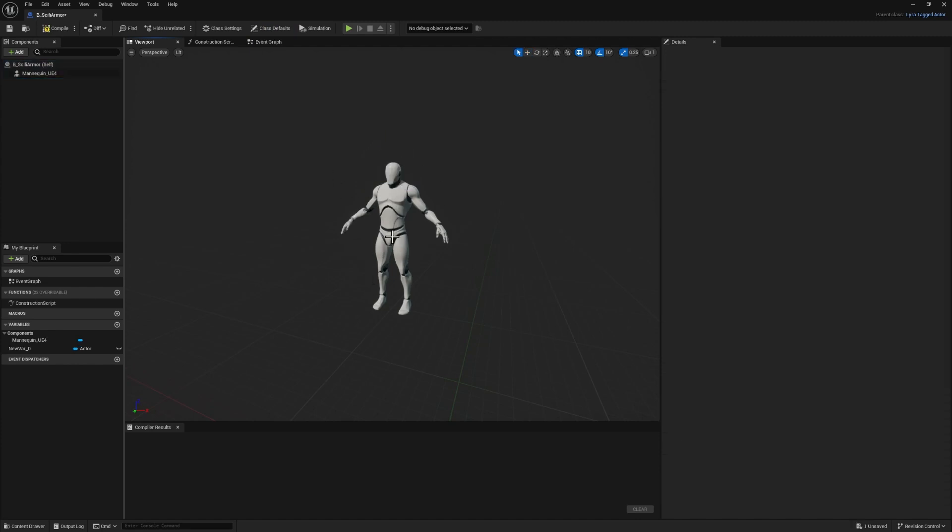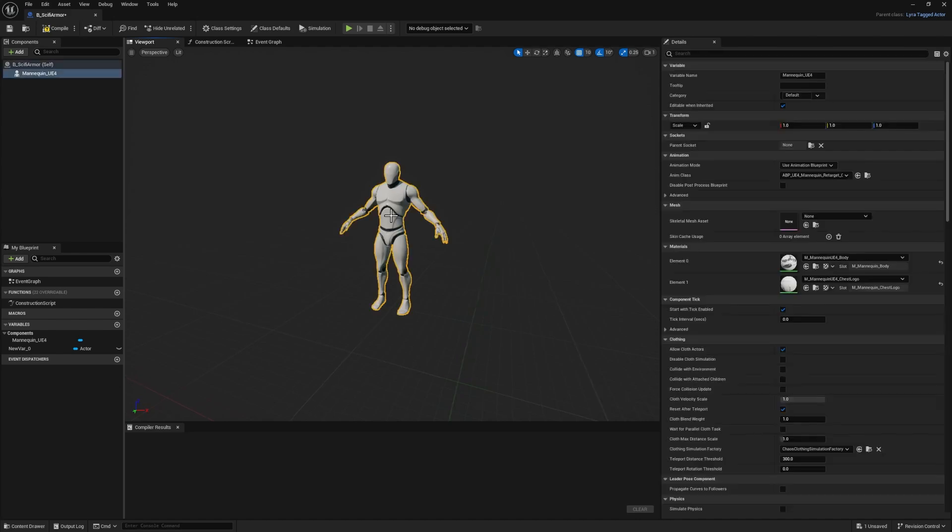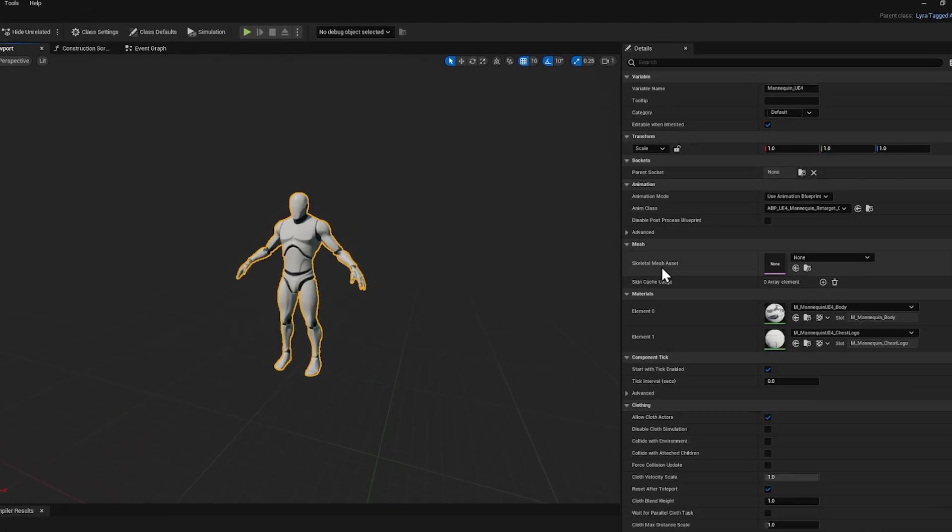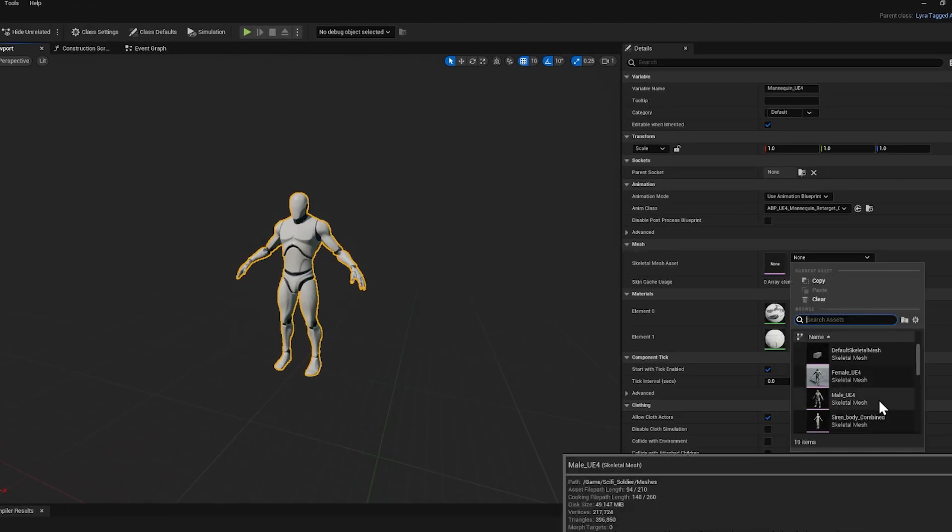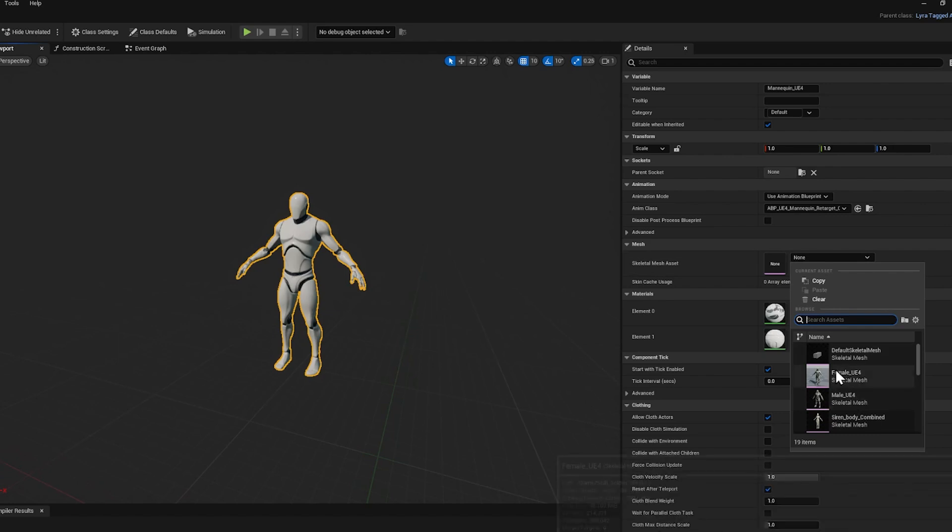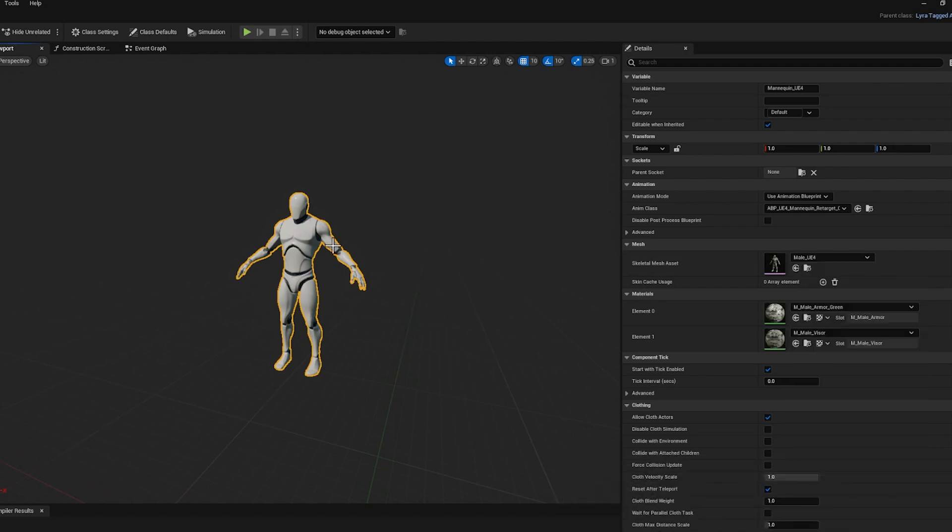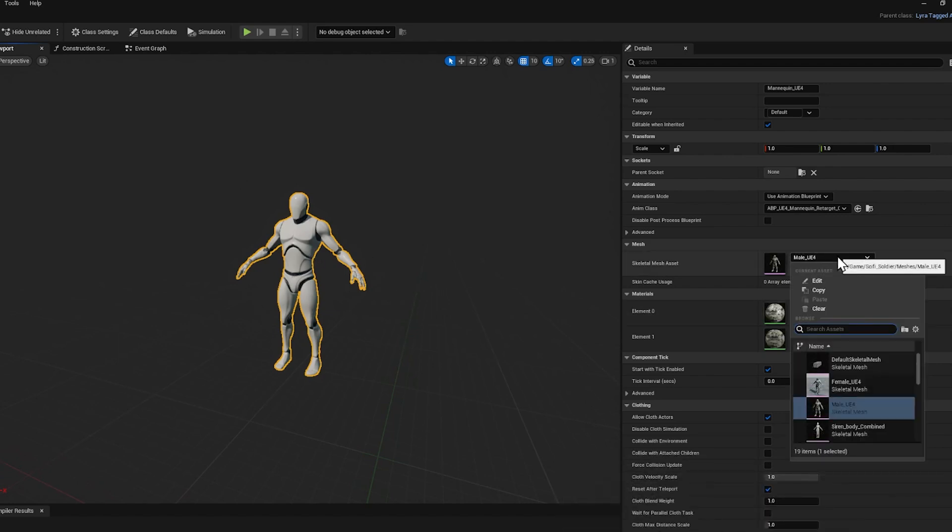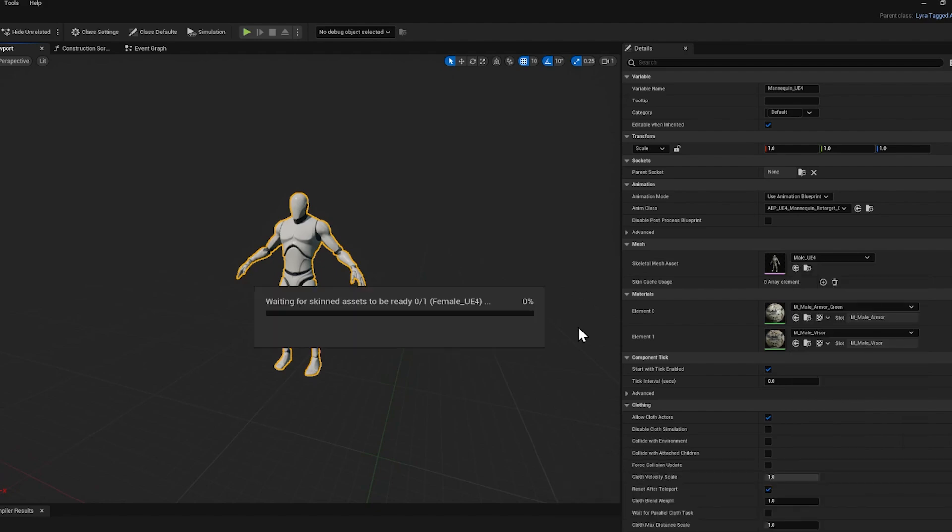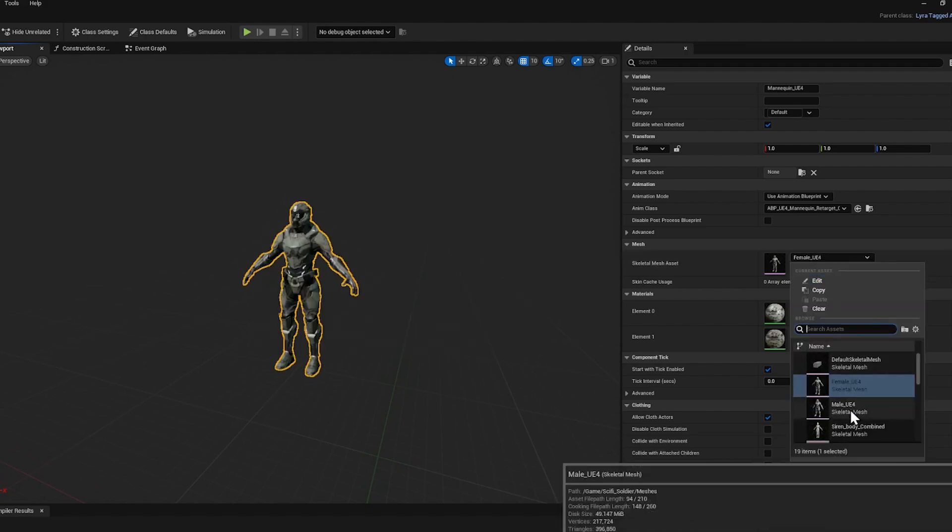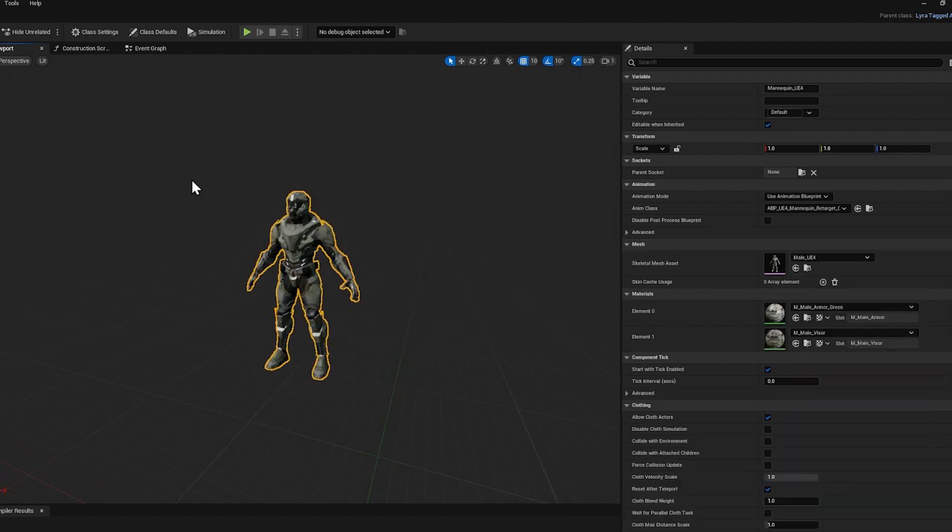We want to change this actual character too, so let's click on that, and under skeletal mesh asset, we're going to choose male underscore UE4, or if you did the female one, you could do that one. Now I notice that sometimes it doesn't update, so just switch to another skeleton, let it load, and then switch back to the one you want. And there we go.